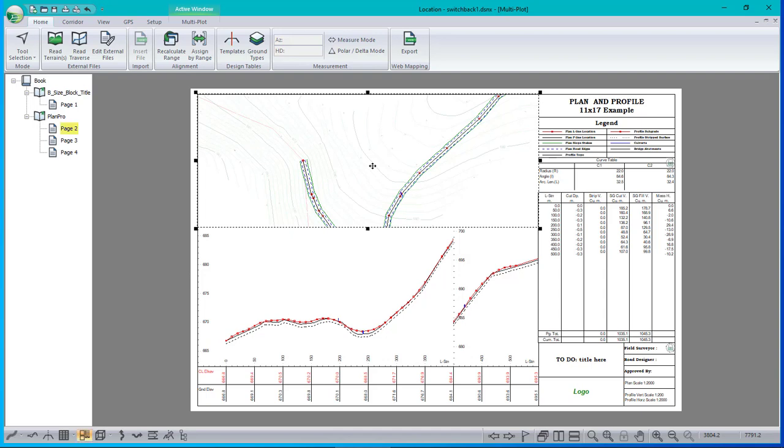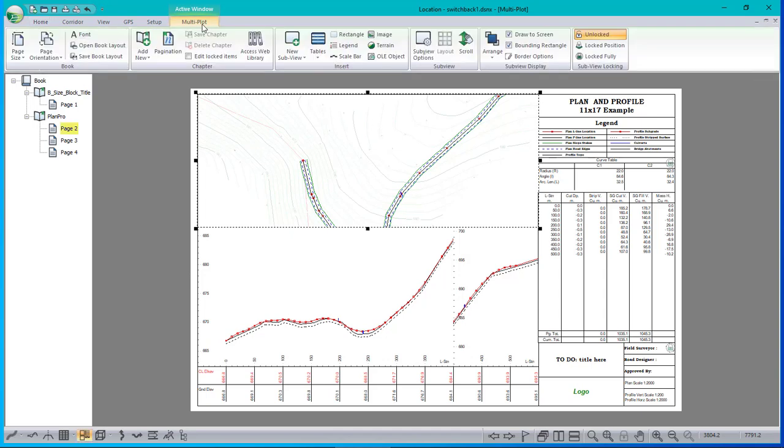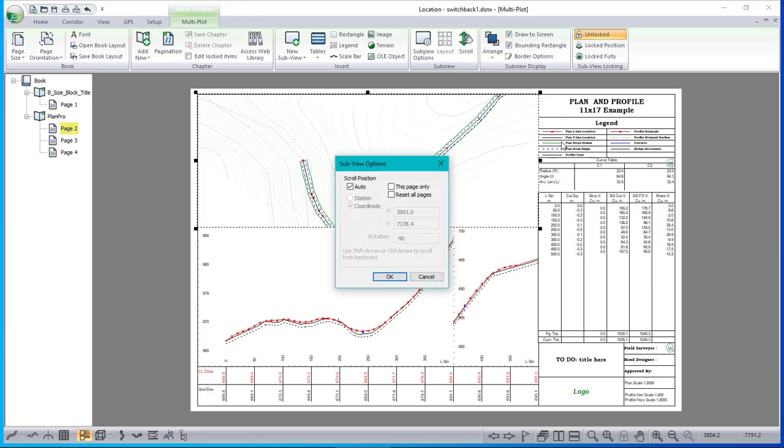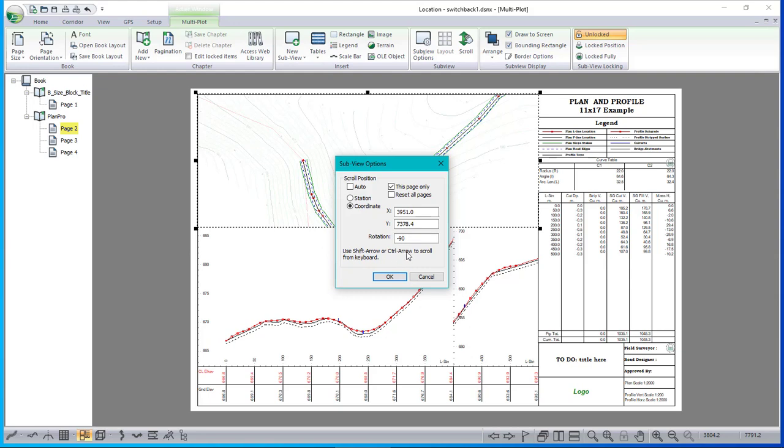So we built in some tools for adjusting this manually and you can find those in the multiplot scroll options for your plan window. Make sure you have the one page selected that you want to modify so that you can use this page only and make some changes. You can enter coordinates and rotation angle, but it's much easier to just use shift arrow or control arrow from the keyboard. So that's what I'm going to do.